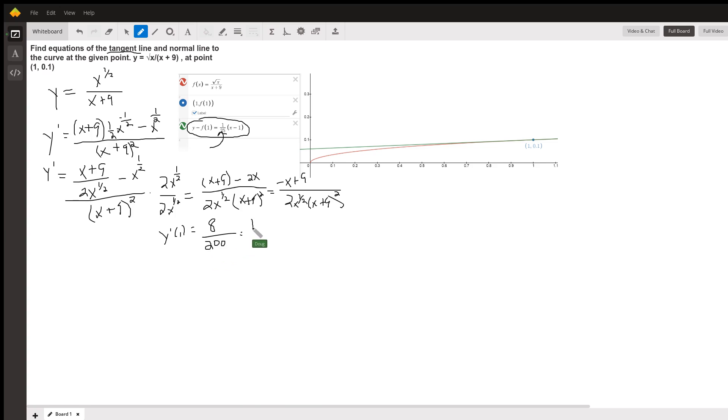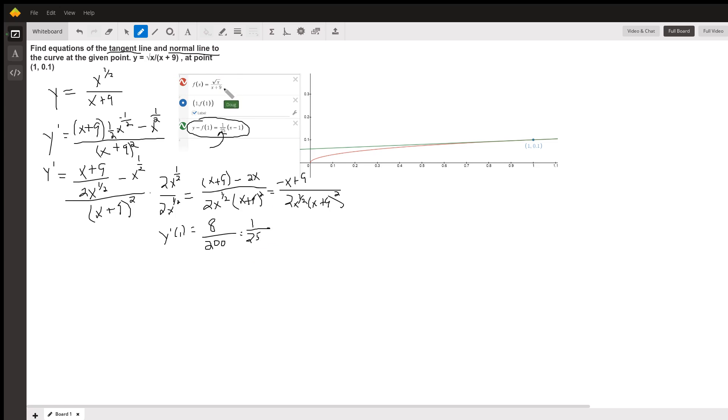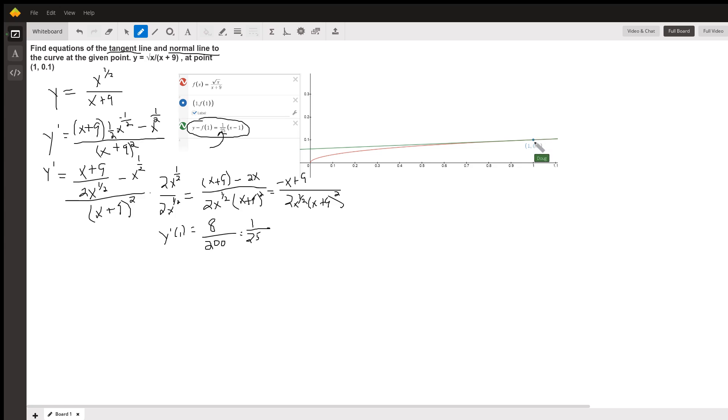That's the slope of the tangent line at the point where the x-coordinate is 1. Now, for the normal line, the perpendicular to the tangent line will have a slope that's the negative reciprocal of 1 25th. And it will look something like this. It will still go through the same point. It's just that the slope will be negative 25.